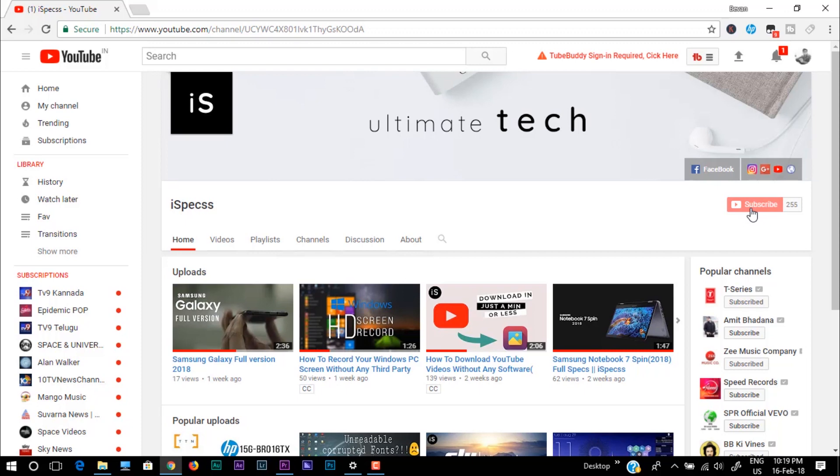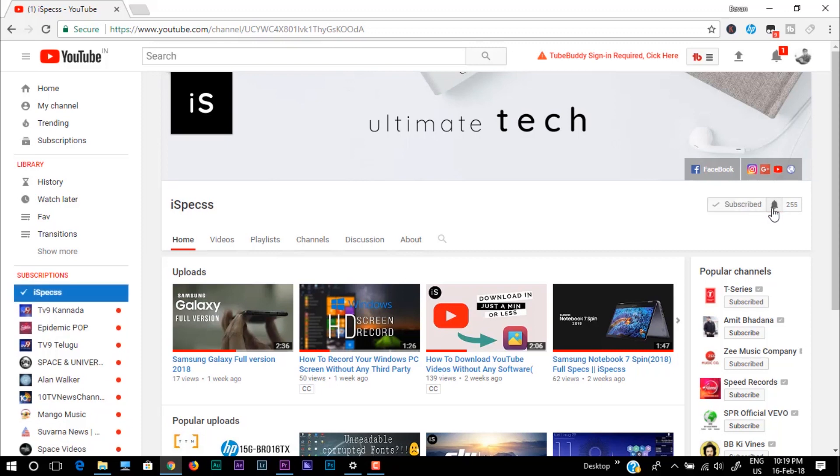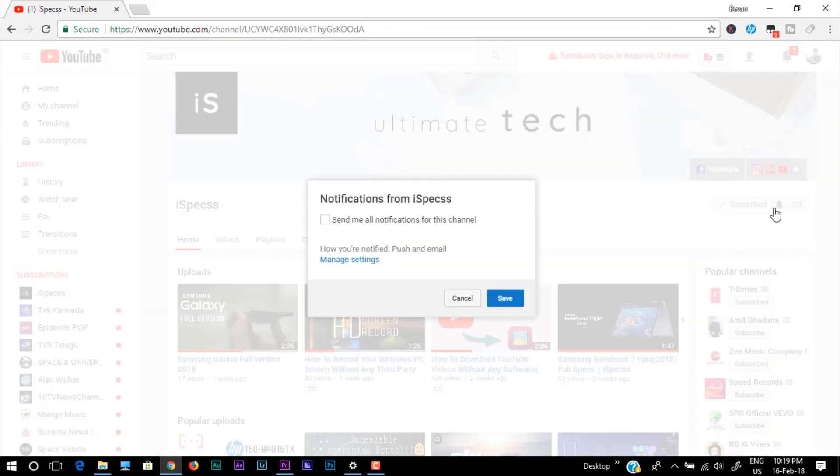So before we start, get subscribed to this channel and click on the bell icon and become a part of our notification squad.